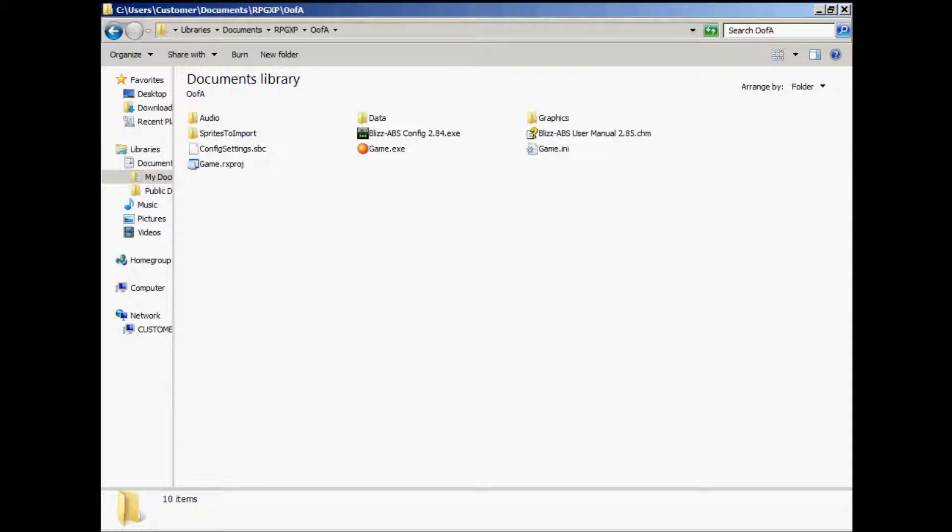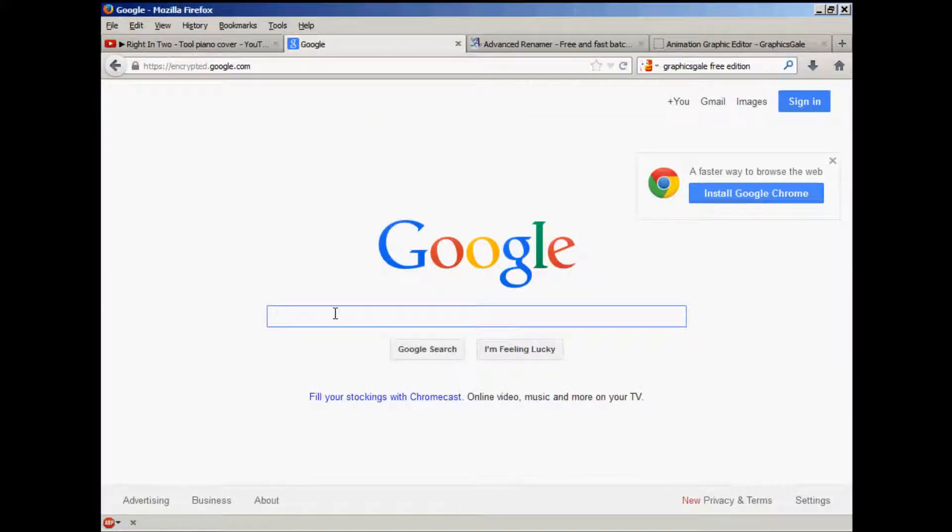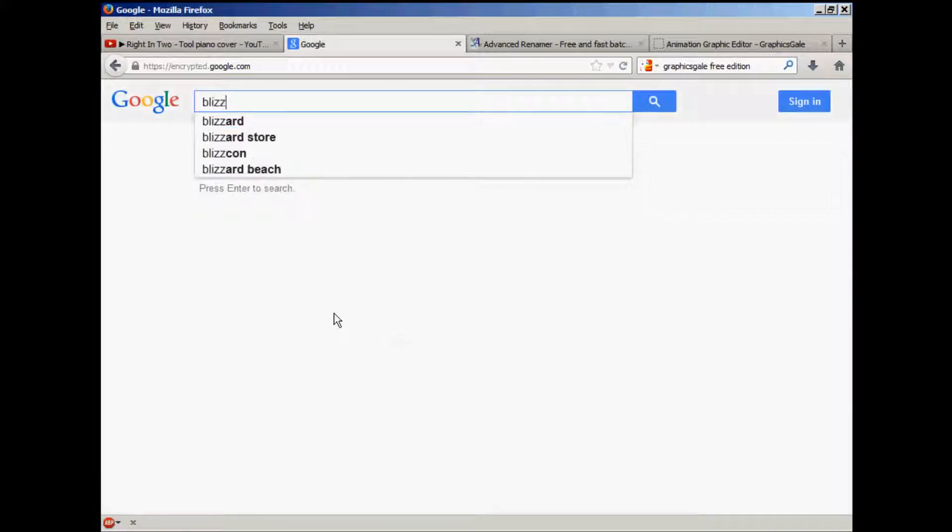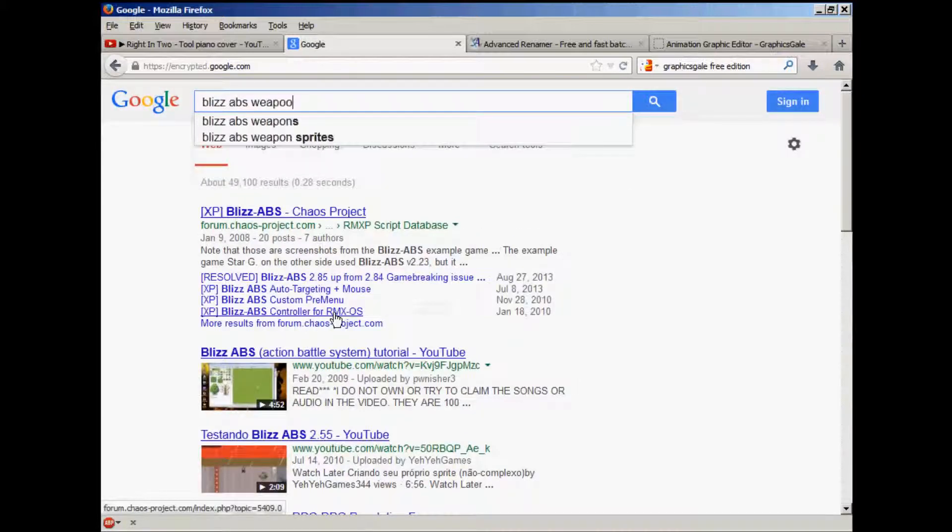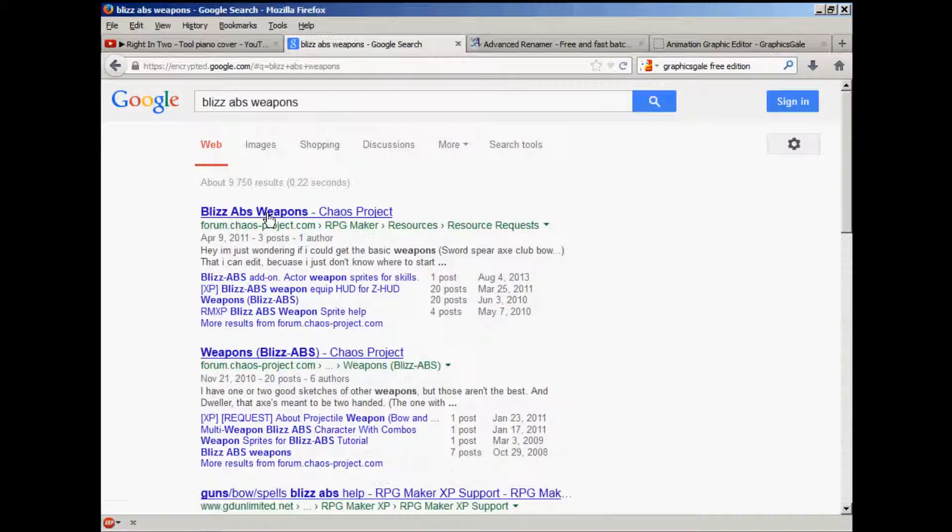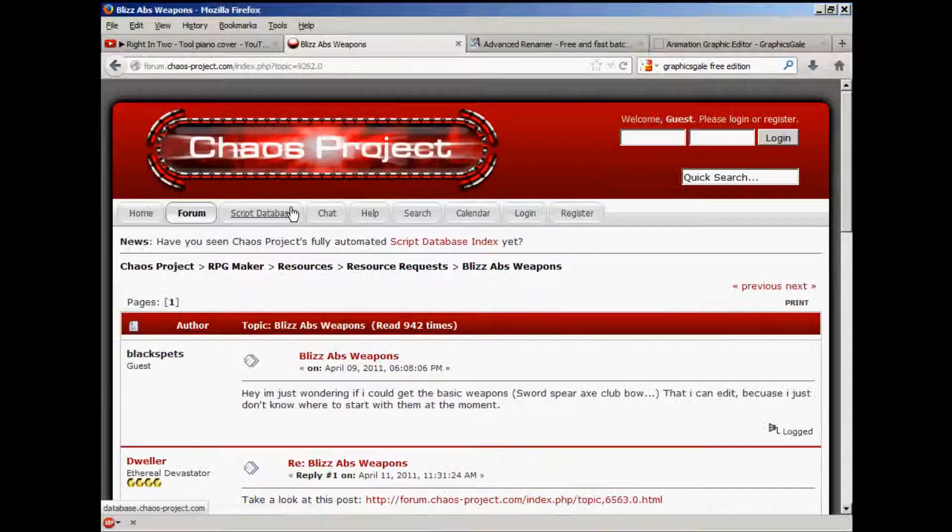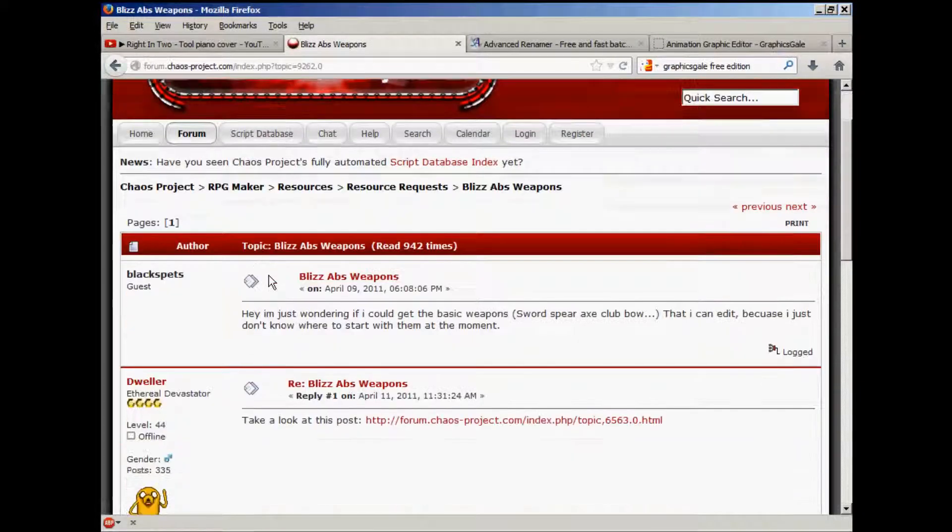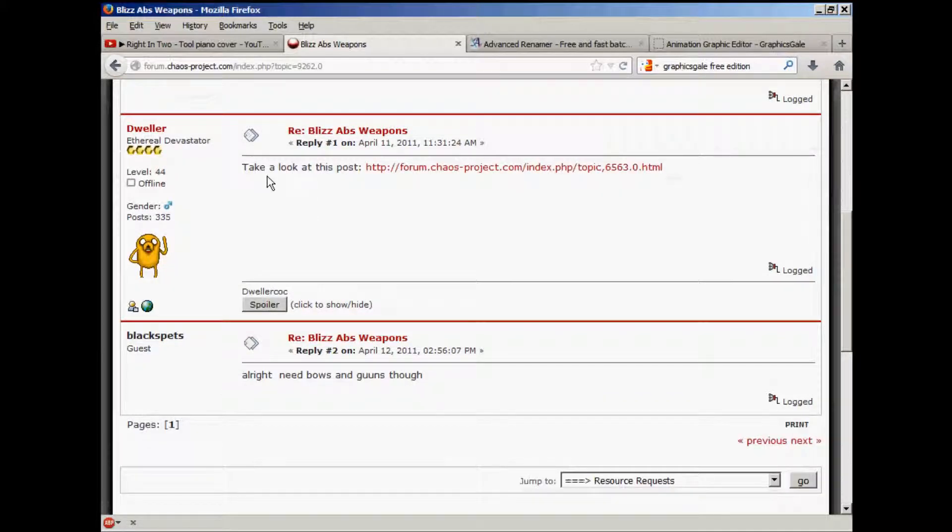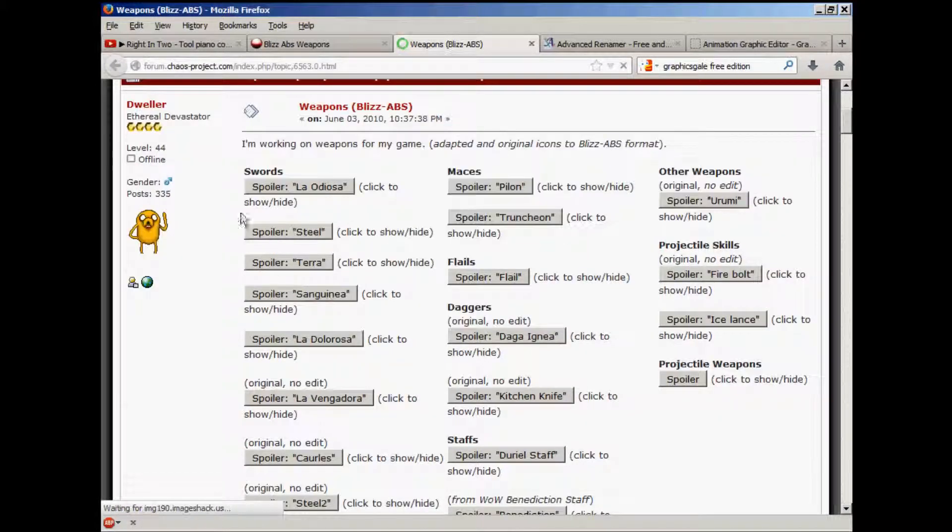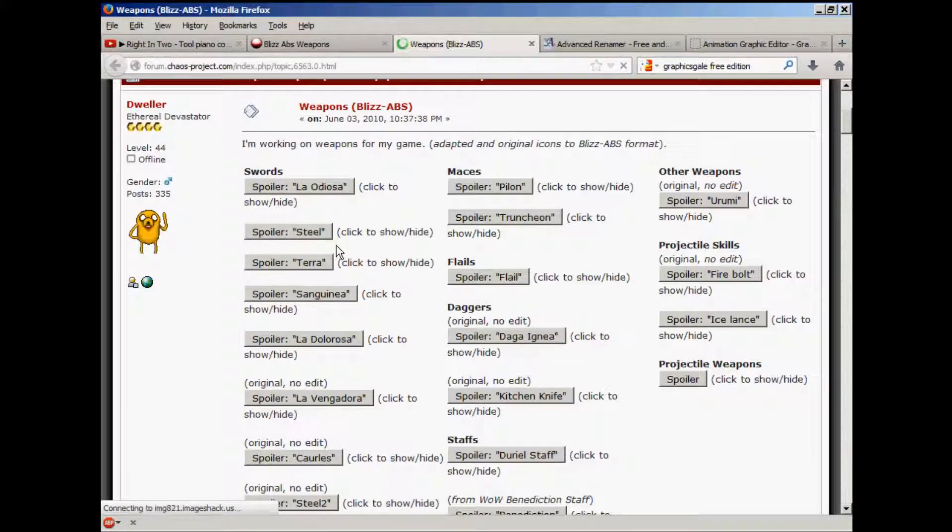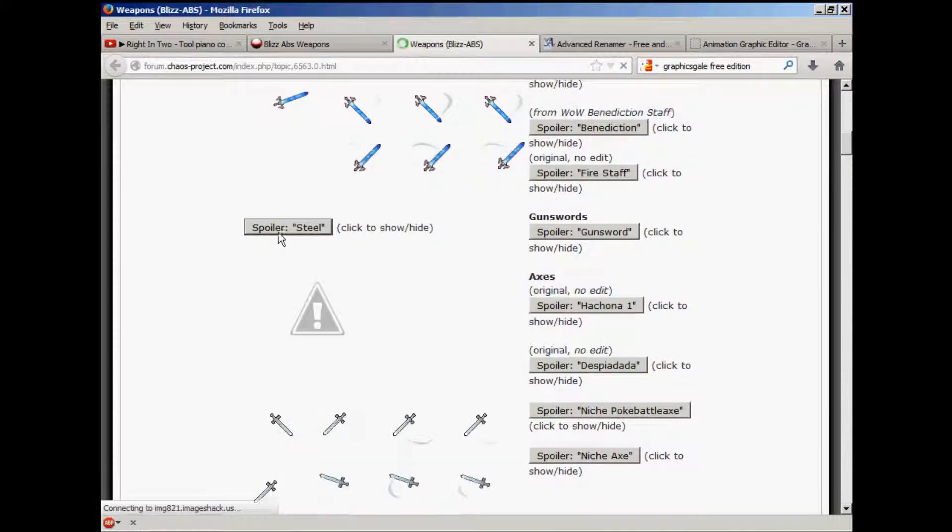So let's find a weapon to use. Go to Google, type in Blizz ABS weapons, and see if any sprites show up. The first link, click on that. And right here is a link to a post, where this user, Dweller, has created some weapons. If you click on the spoiler tag, you can see some weapons to use.